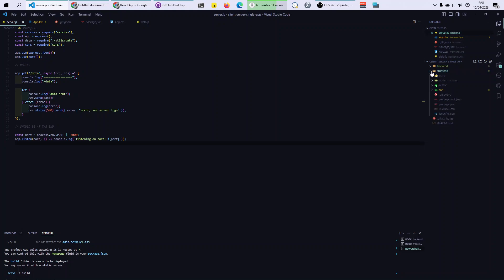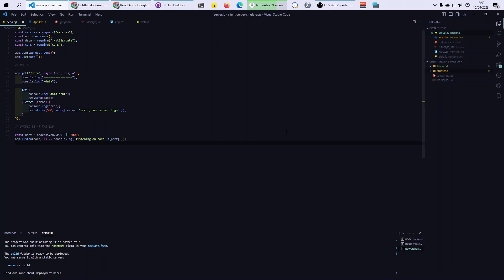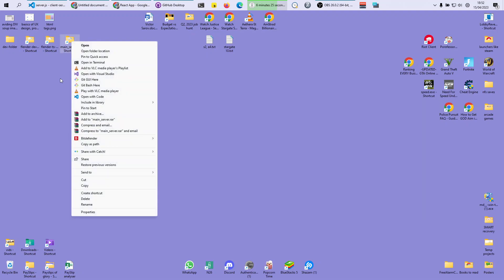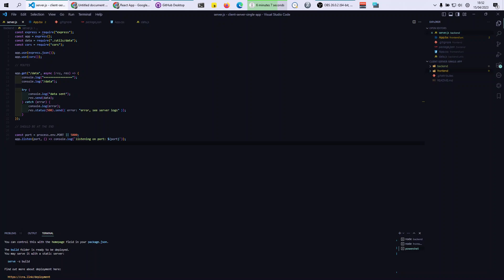To go to back end, you do CD dot dot, which goes back one directory, and then CD backend. So as opposed to manually clicking through folders and opening Visual Studio Code, you just use the terminal to jump between folders. CD stands for change directory, double dots is to go back one directory.